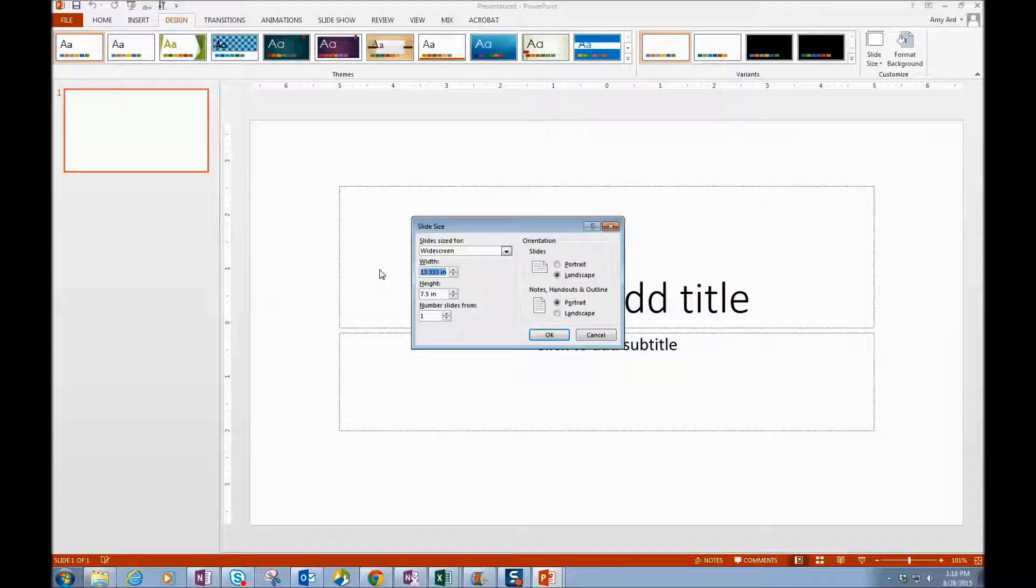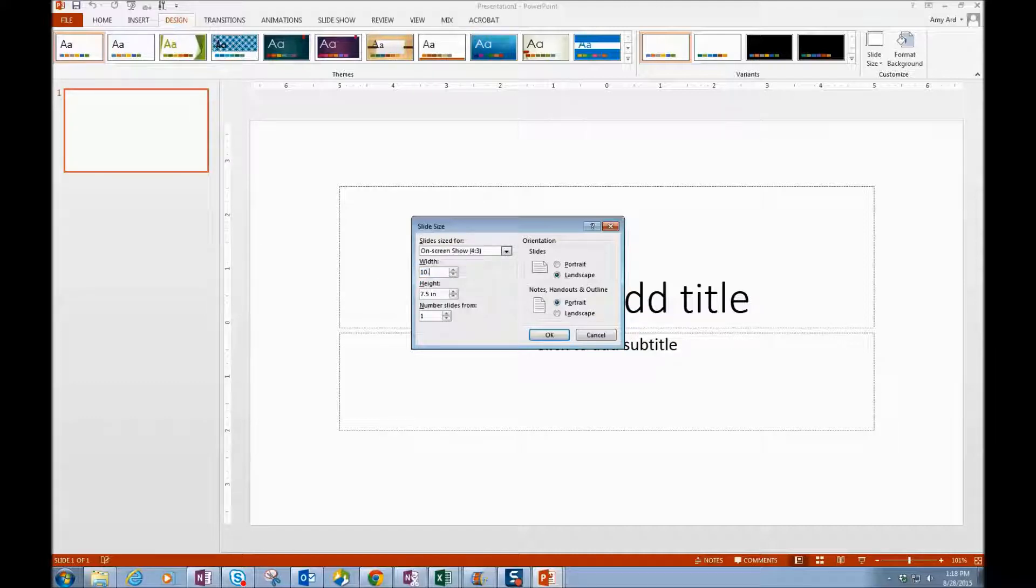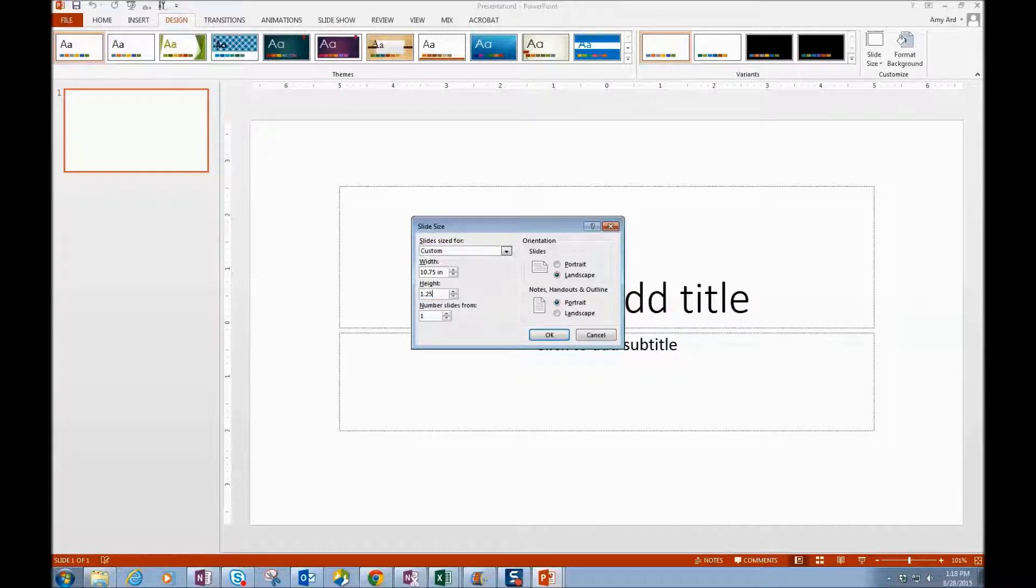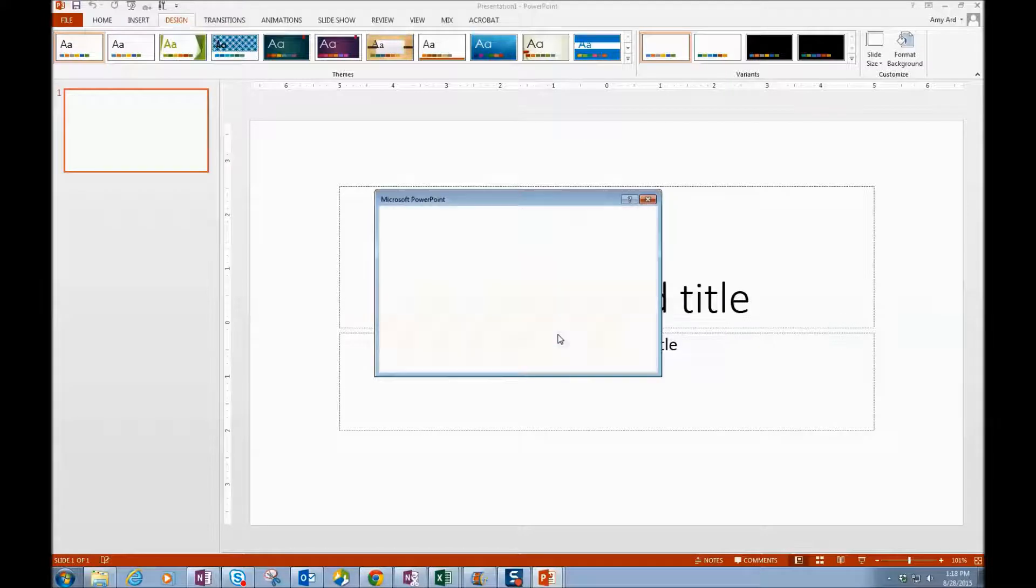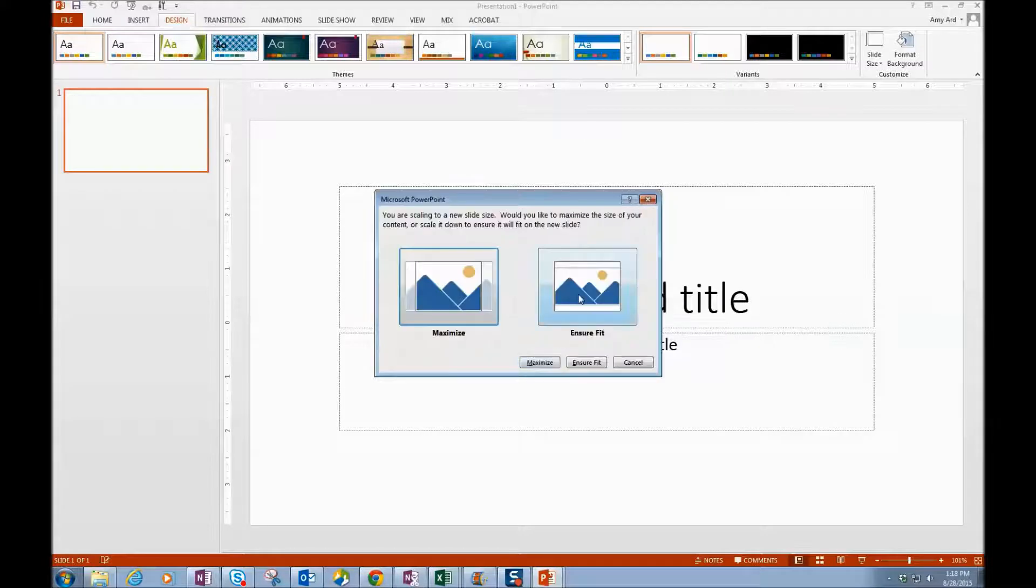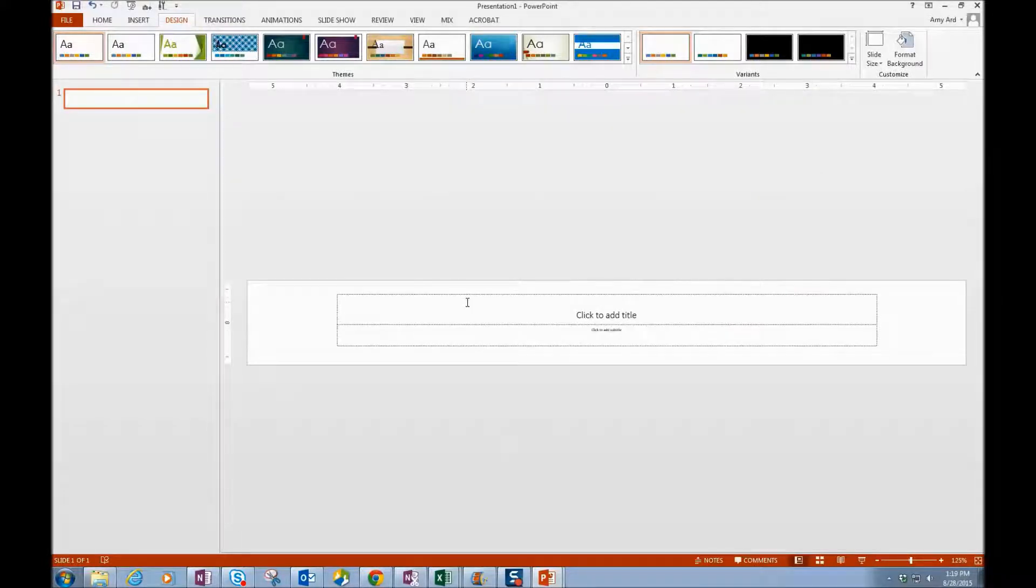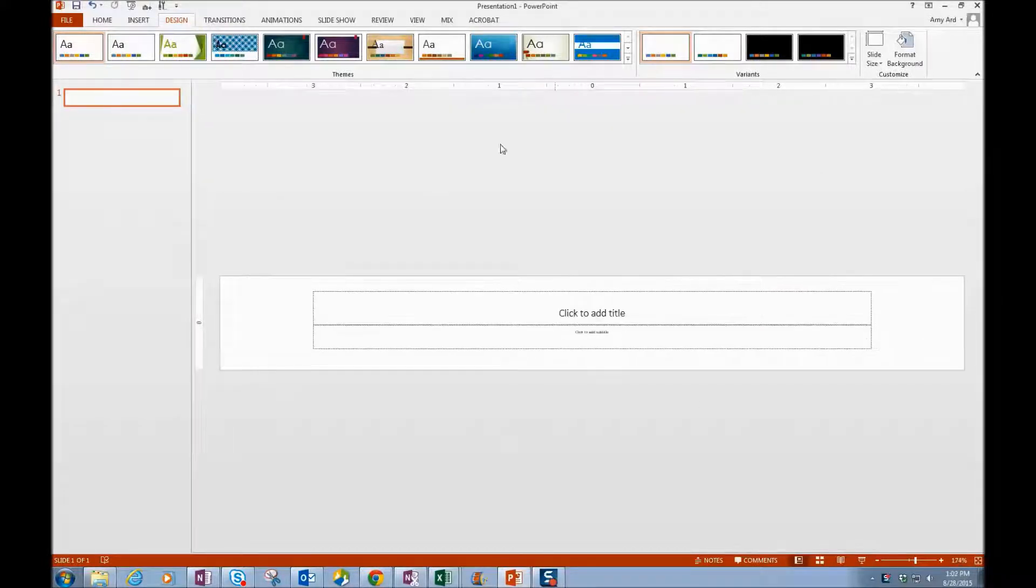On here we still have it as widescreen. We want to change our width to 10.75 and then our height to 1.25, and we'll say OK. And we want to maximize. Now I have my banner.